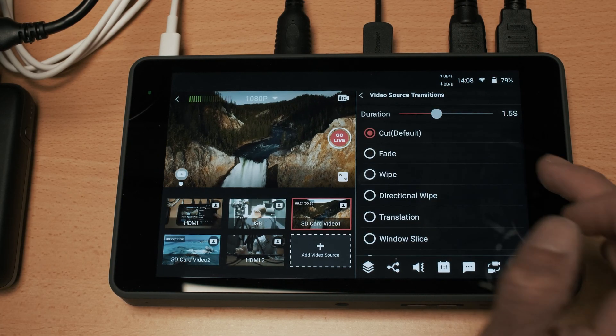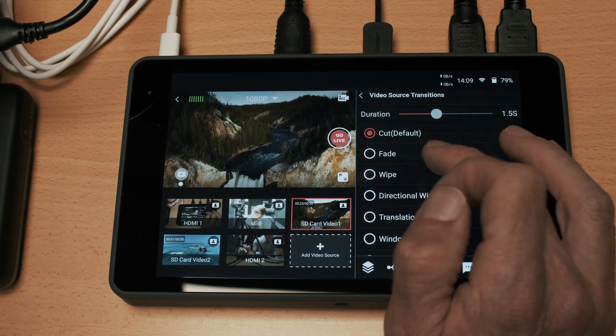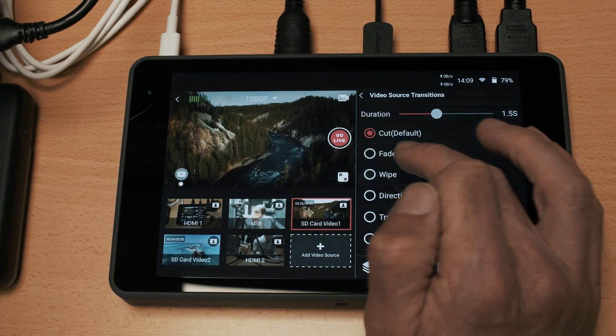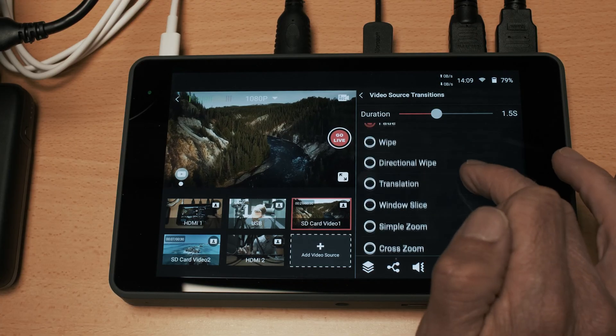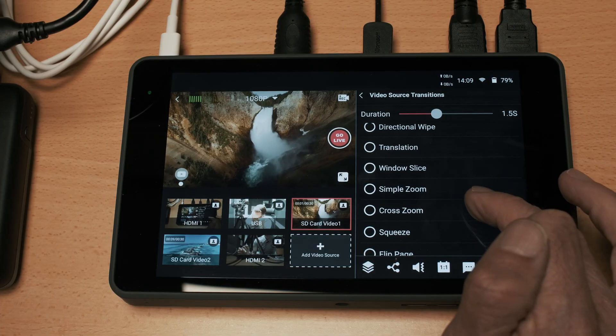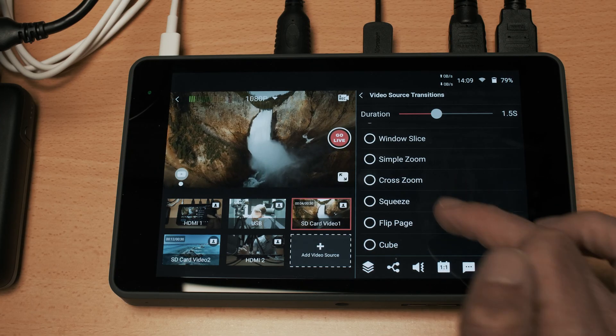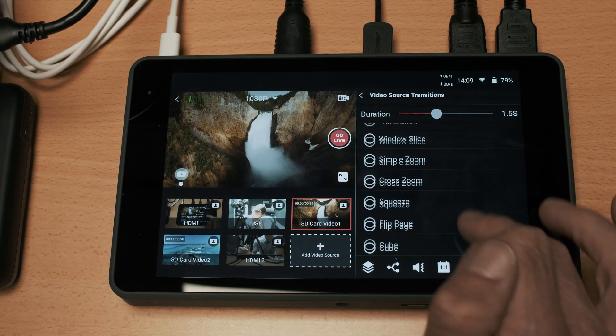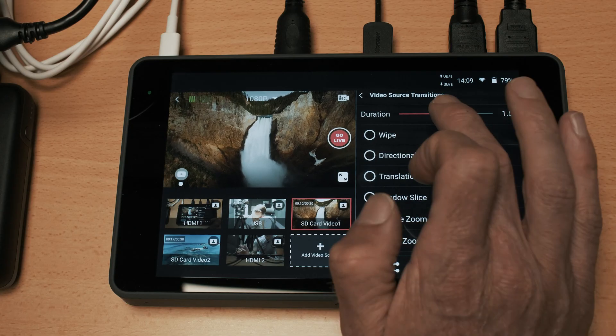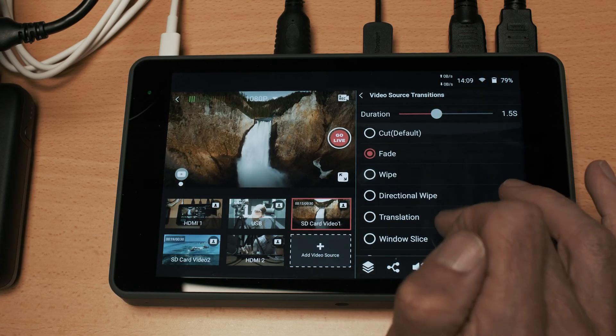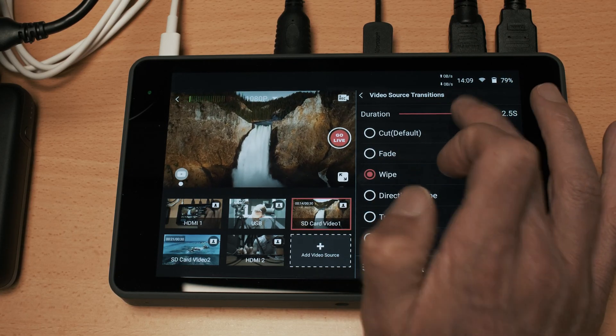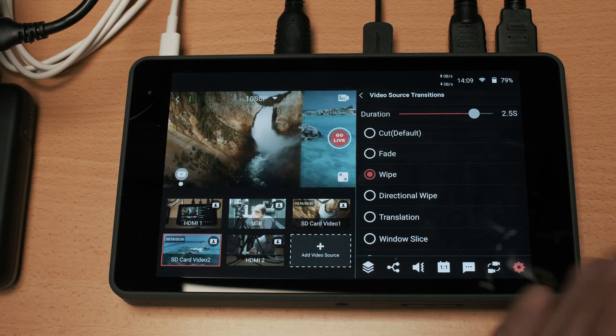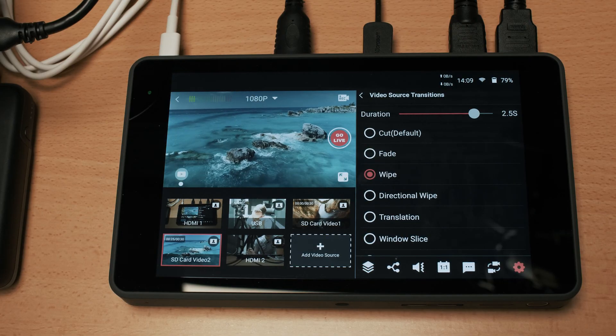Video source transitions allows you to change the default cuts between each video source so you have fade, wipe, directional wipe, translation, window, slice, simple zoom, cross zoom, squeeze, flip, page and cube. You also have the ability to change the duration of that. Just as a very quick example if we place a wipe and then we select you'll see it will perform that transition.